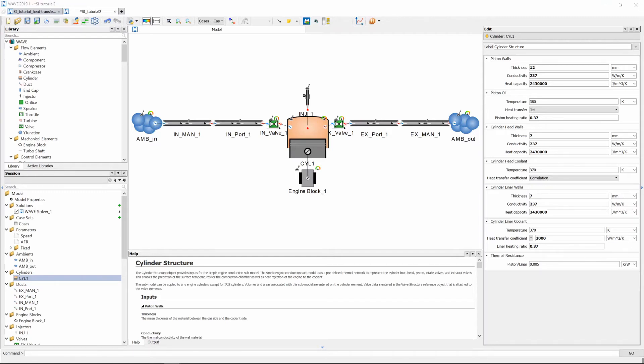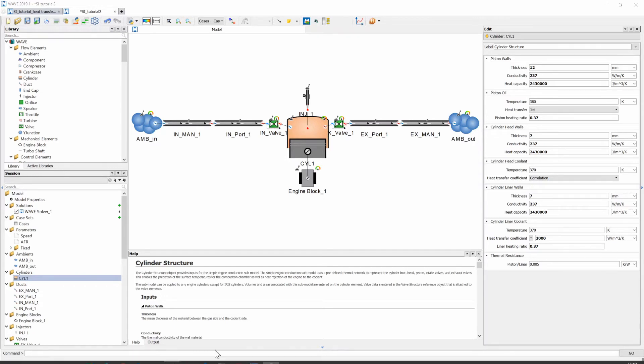When that's all done we now need to go and enable our heat transfer calculations to be made when we press the little running man.